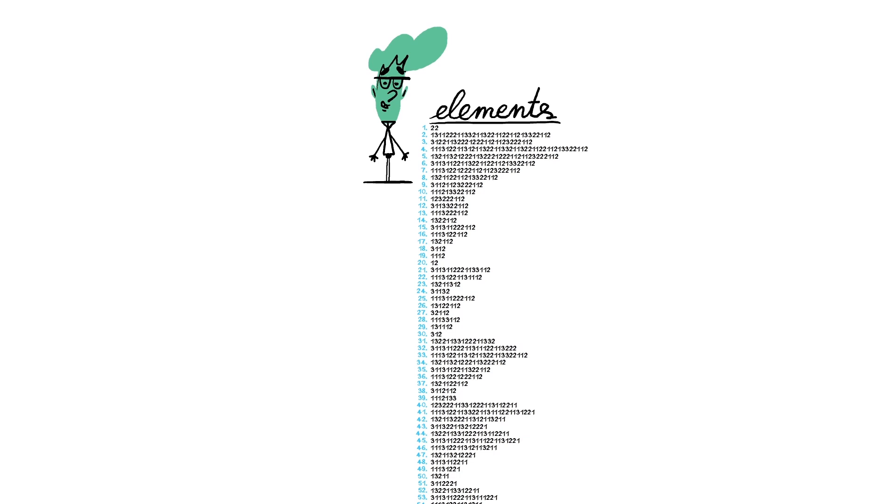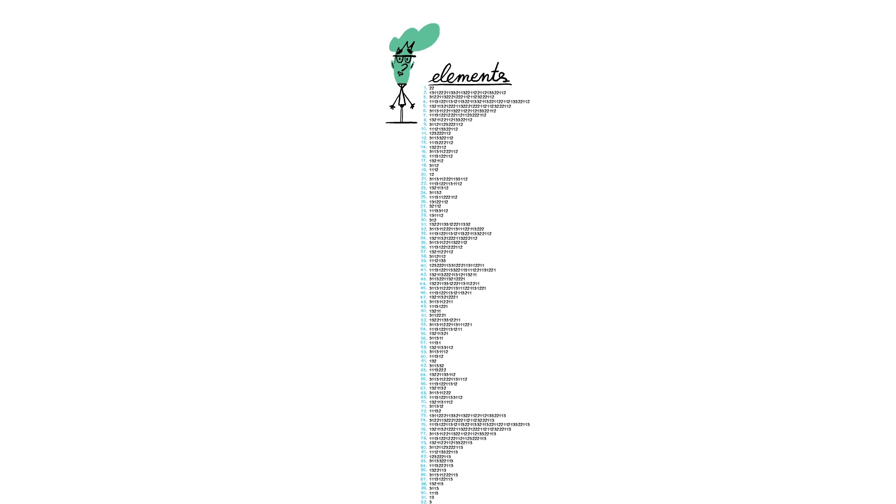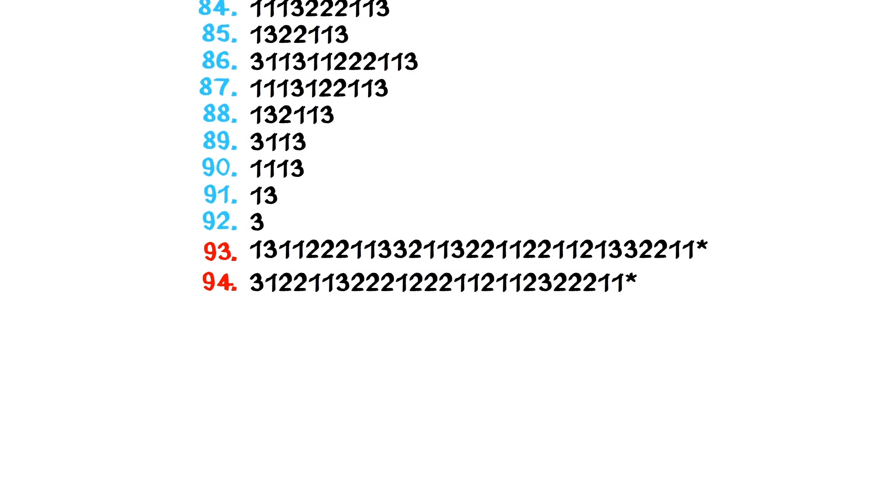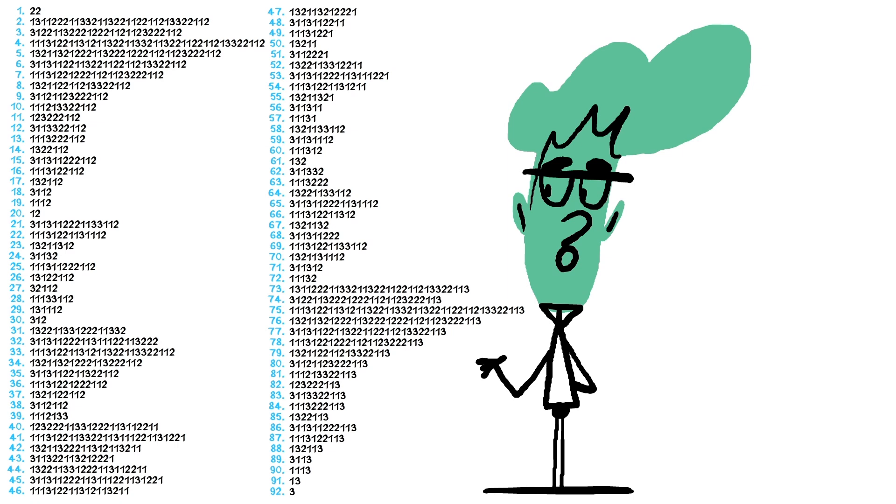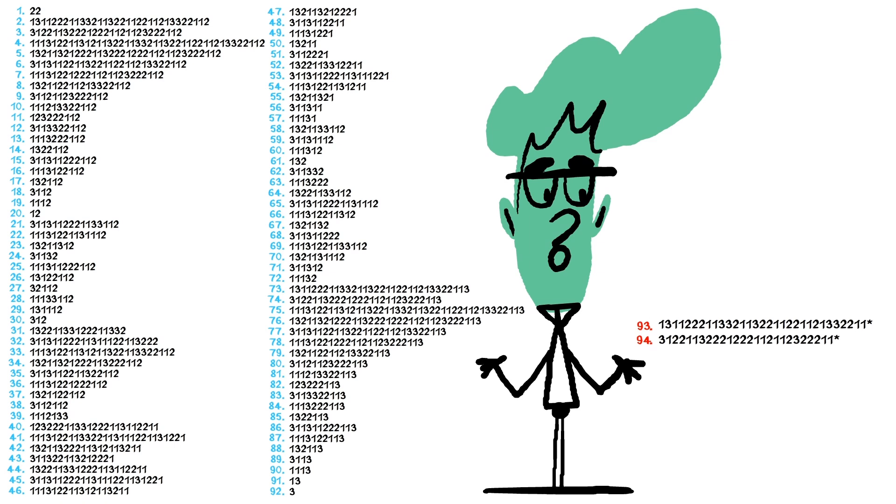Conway identified 92 of these elements, all composed only of digits 1, 2, and 3, as well as two additional elements, whose variations can end with any digit of 4 or greater. No matter what number the sequence is seeded with, eventually it'll just consist of these combinations, with digits 4 or higher only appearing at the end of the two extra elements, if at all.